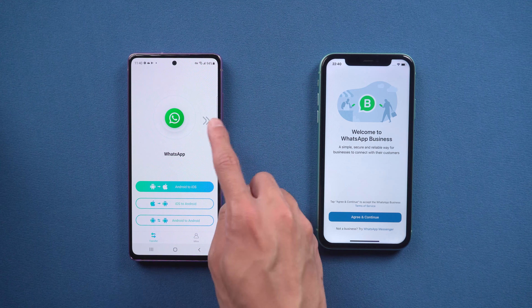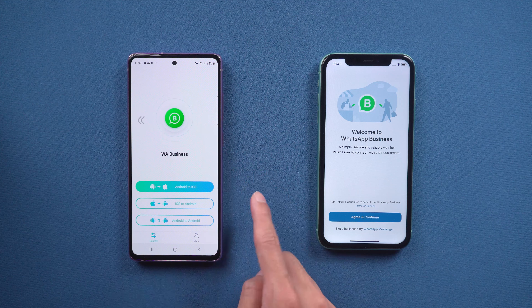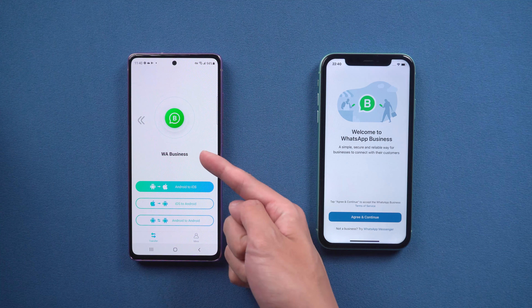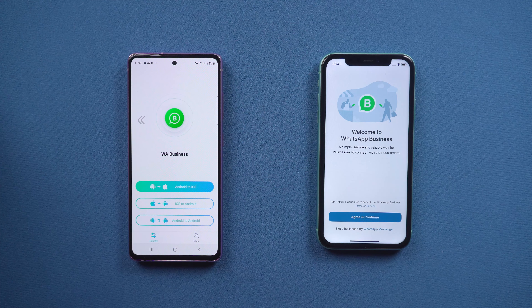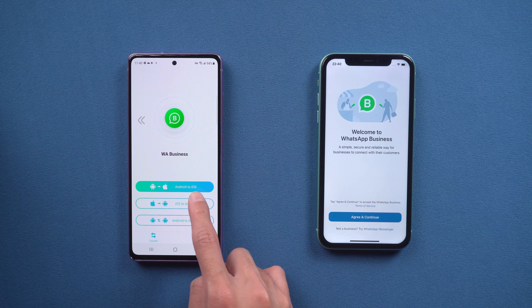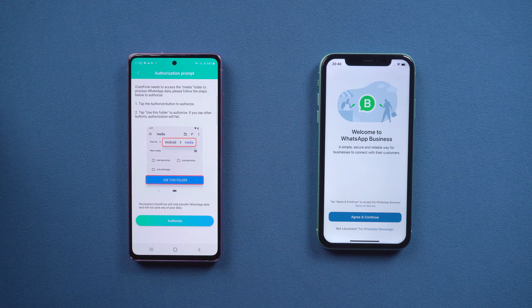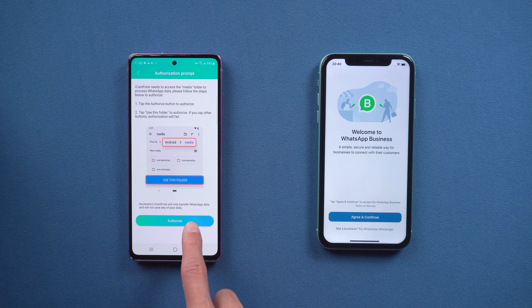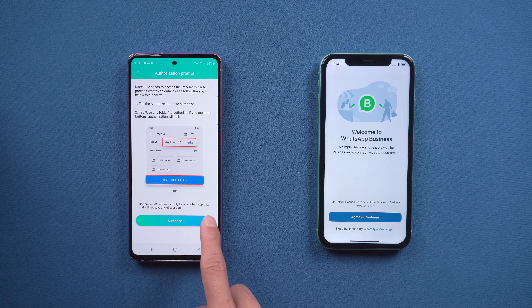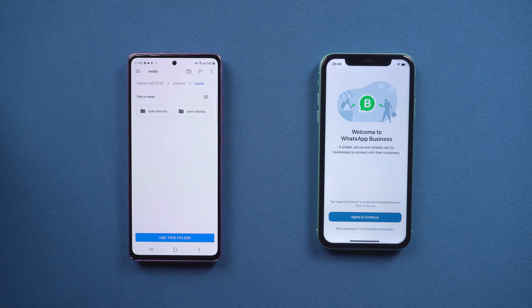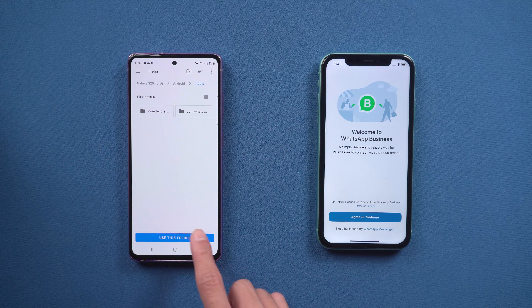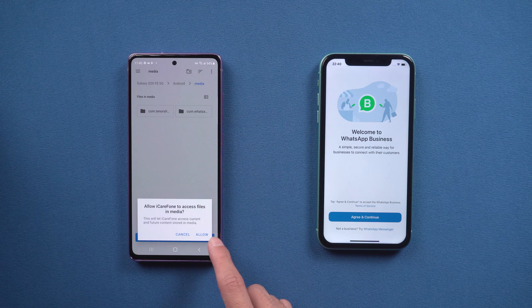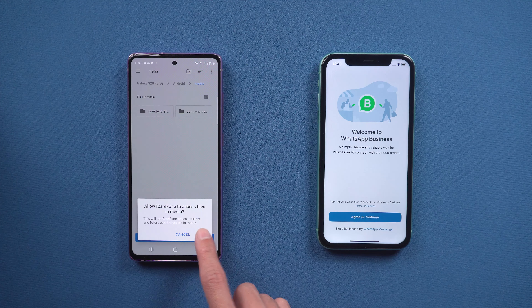Tap the arrow to choose WhatsApp Business. Tap Android to iOS. Authorize and allow it, then use the latest backup.